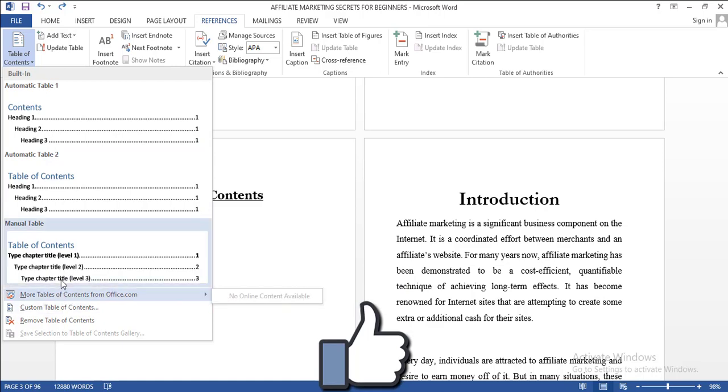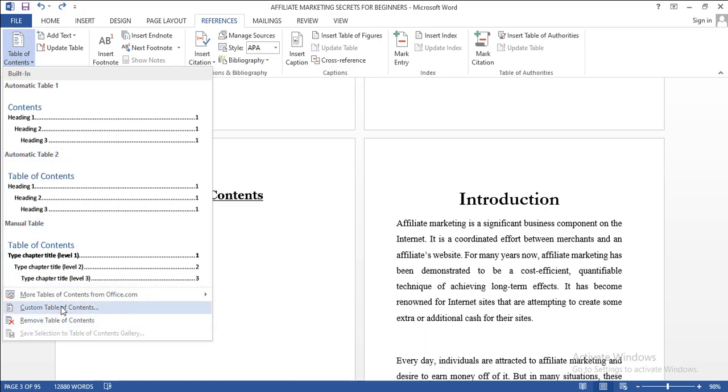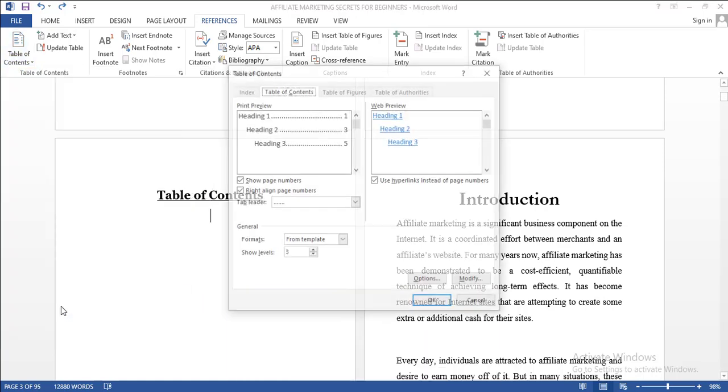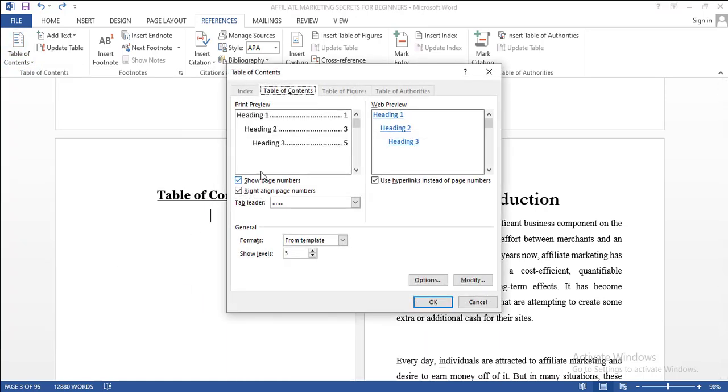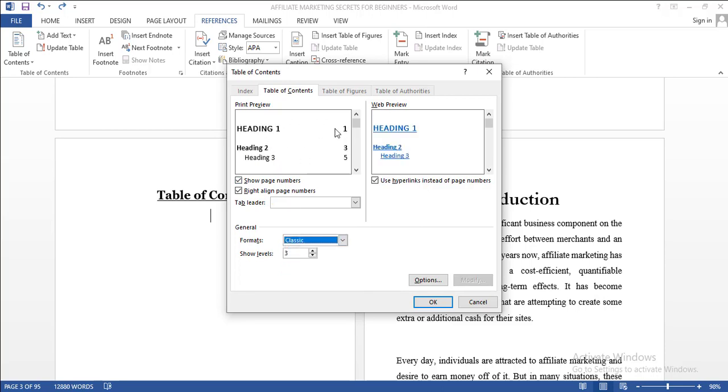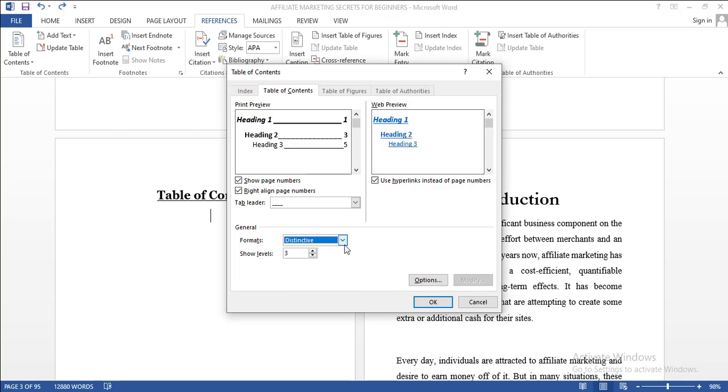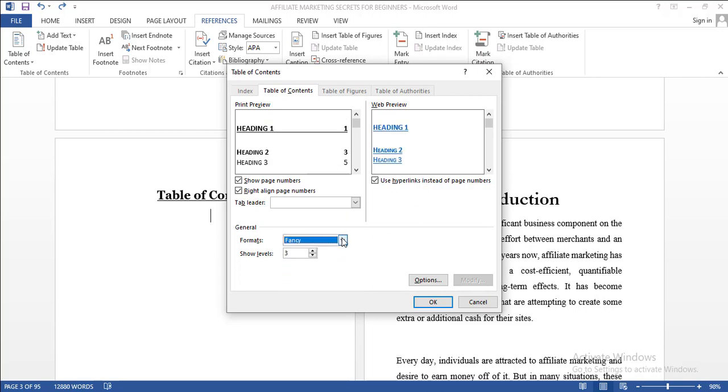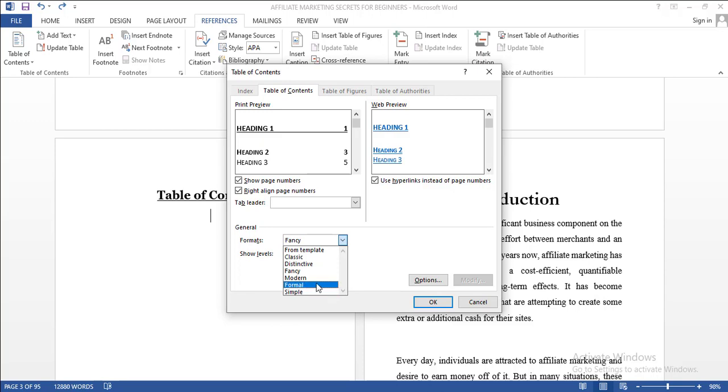Click on Table of Contents here. You can come to customize if you want to customize your table of contents without using the preset one. Here we have different templates you can choose from. We have Classic, we have Distinctive, we have Fancy, we have Modern, we have Formal, and Simple.